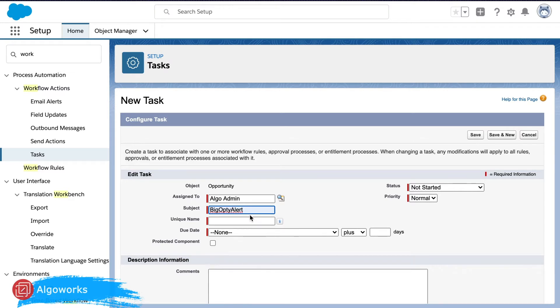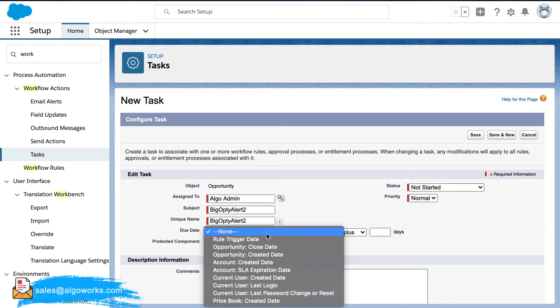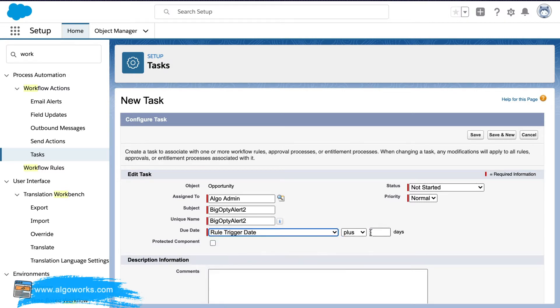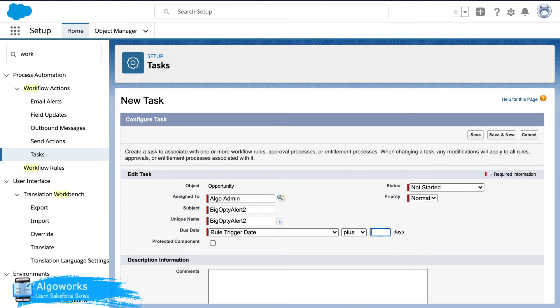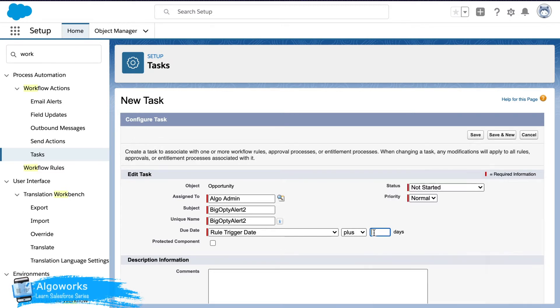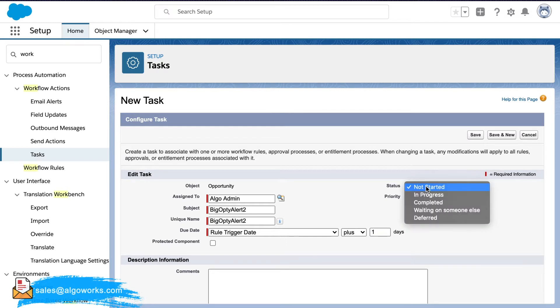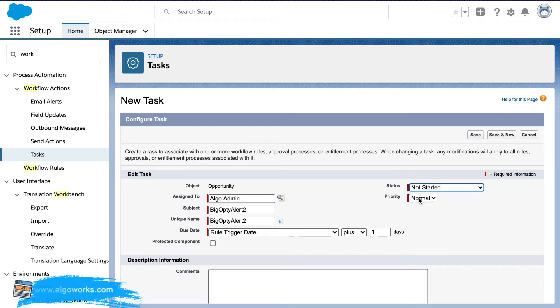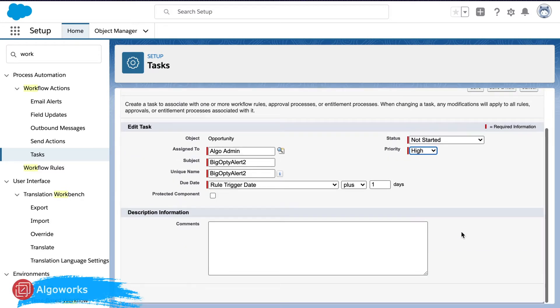Then selecting pick opportunity alert as a subject and the due date would be the rule trigger date plus two days or maybe one day. Rule status has not started yet and priority let's put it as high and then try to save it.